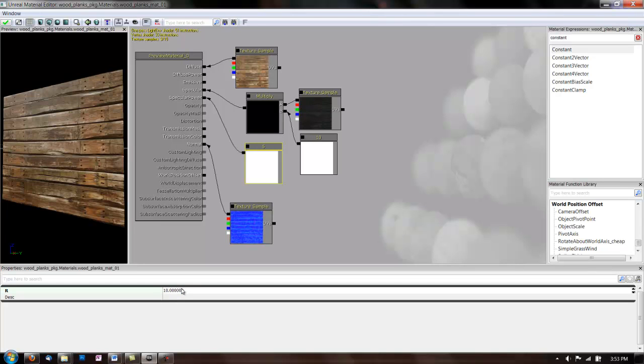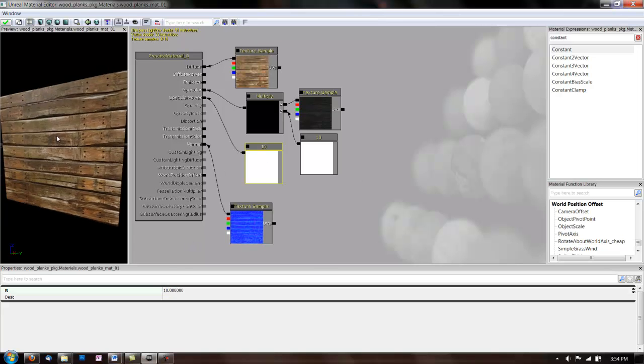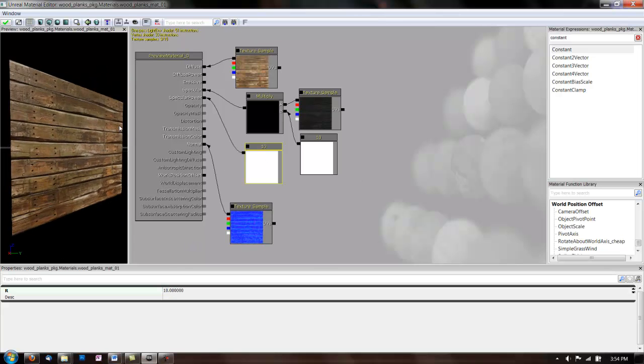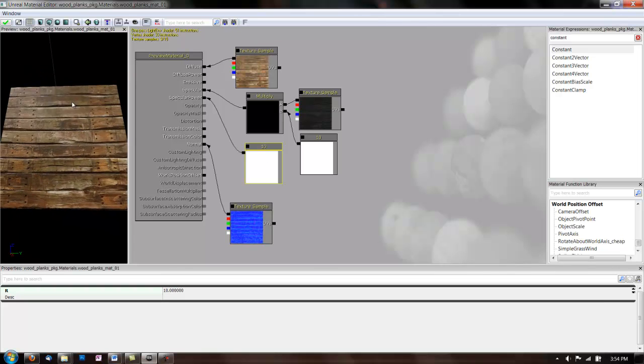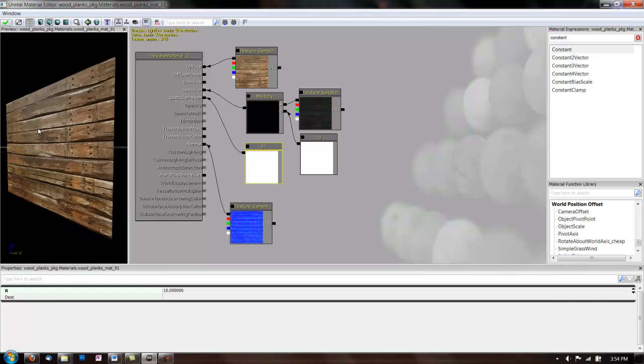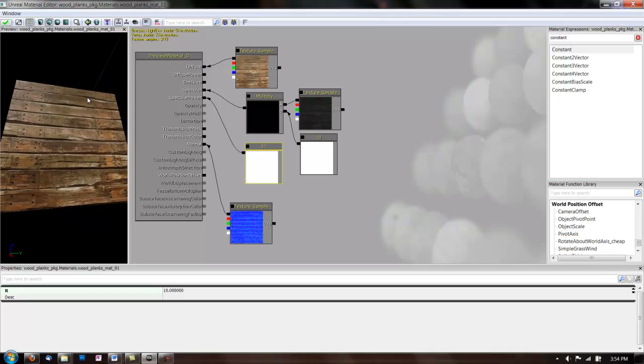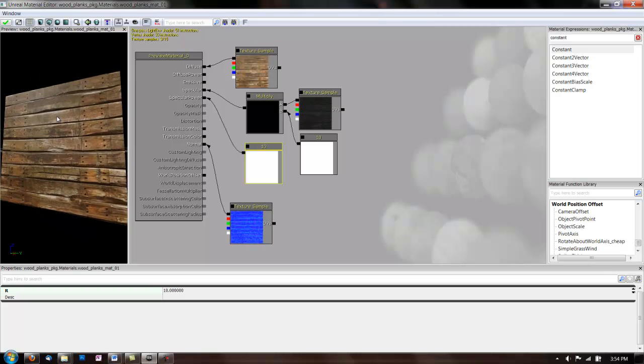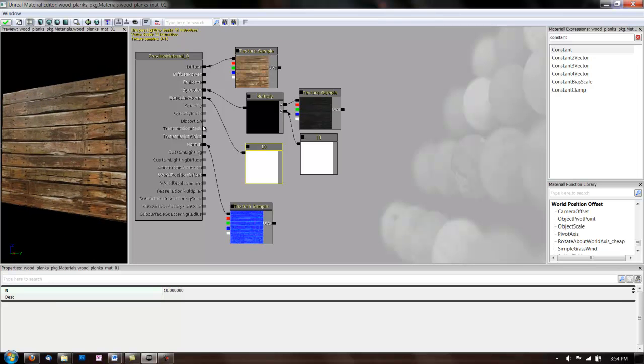We'll also make this 10. Now, this has a nice level of shininess to it. Almost like when wood is wet.